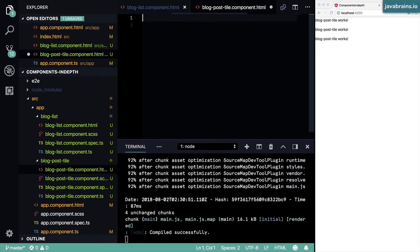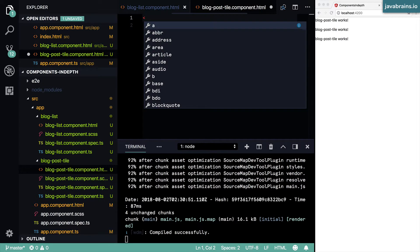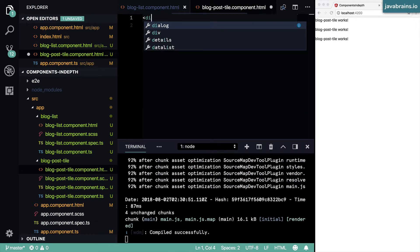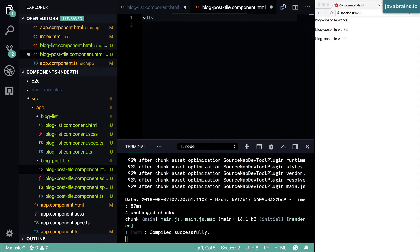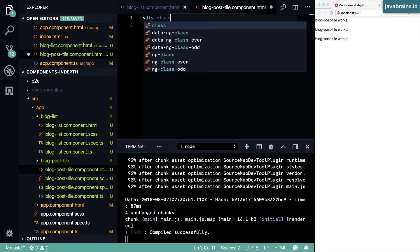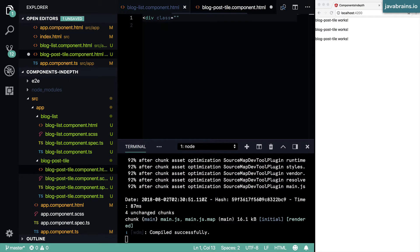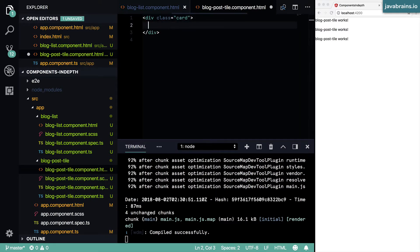Bootstrap has a concept of cards, which are basically classes that you can put to a div. This is going to render the contents of this div as a card.